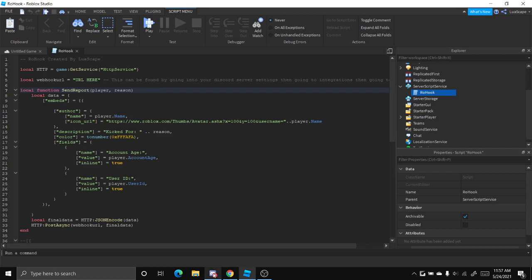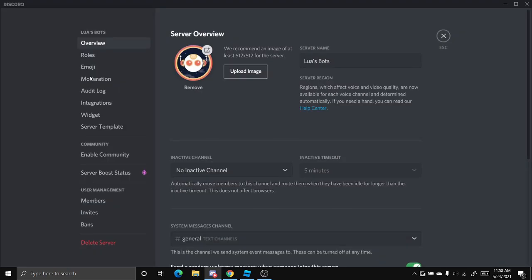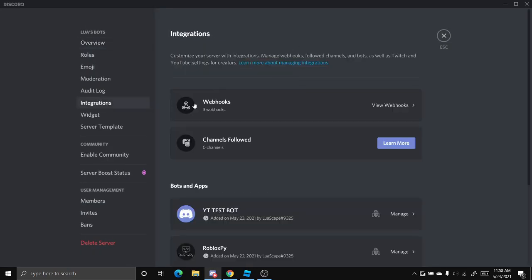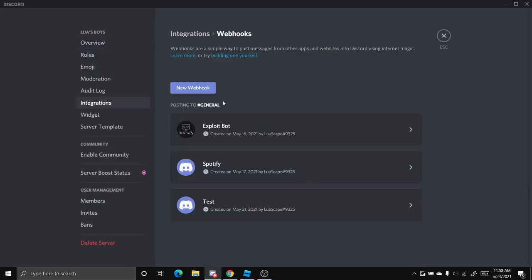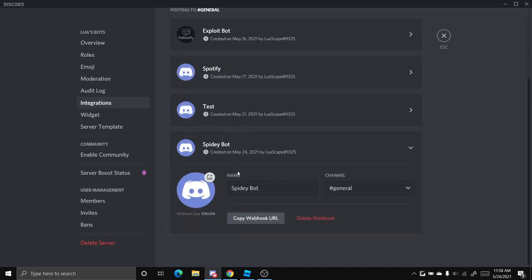So to create a webhook, you want to go to your Discord server. You want to go to server settings, go to integrations, go to webhooks, and then create one right here by clicking new.